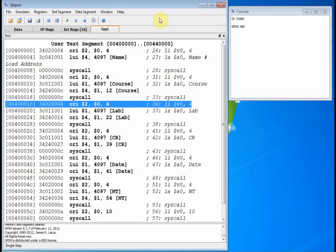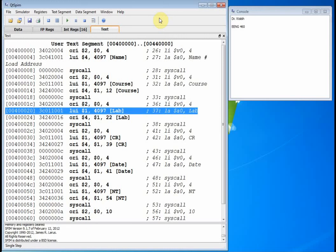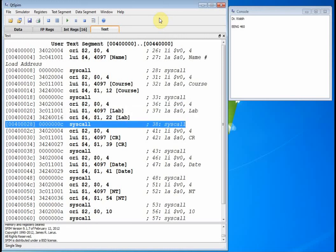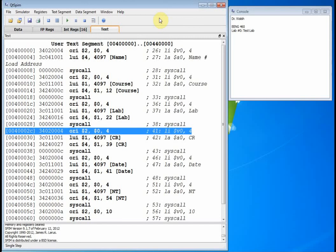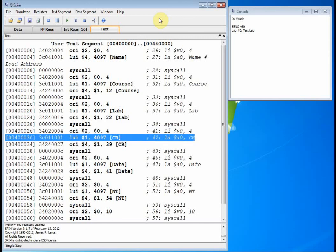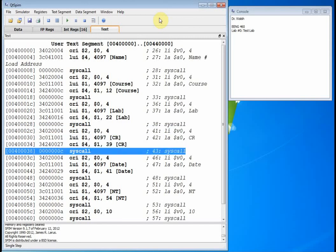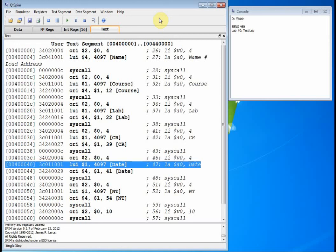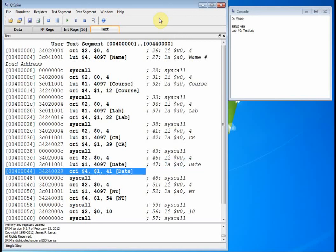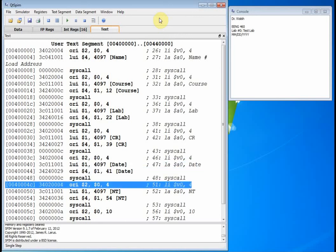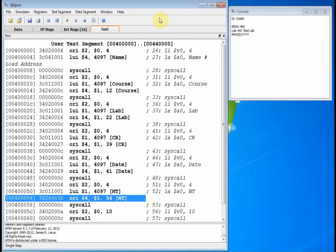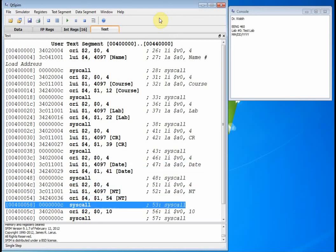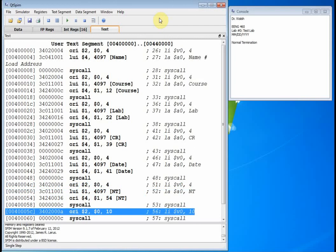I load immediate V0 with 4. I load the address into A0 of lab. I call syscall. Boom. Lab 0. Make sure V0 has 4 in it. Load the address. Call syscall. I did a carriage return. Didn't see anything, but it did move the cursor down. I load immediate V0 4. I load the address of date into the A0 register. And then I call syscall and there's my date. I do my normal termination. Call syscall. There's my normal termination. Now I load 10 into V0.